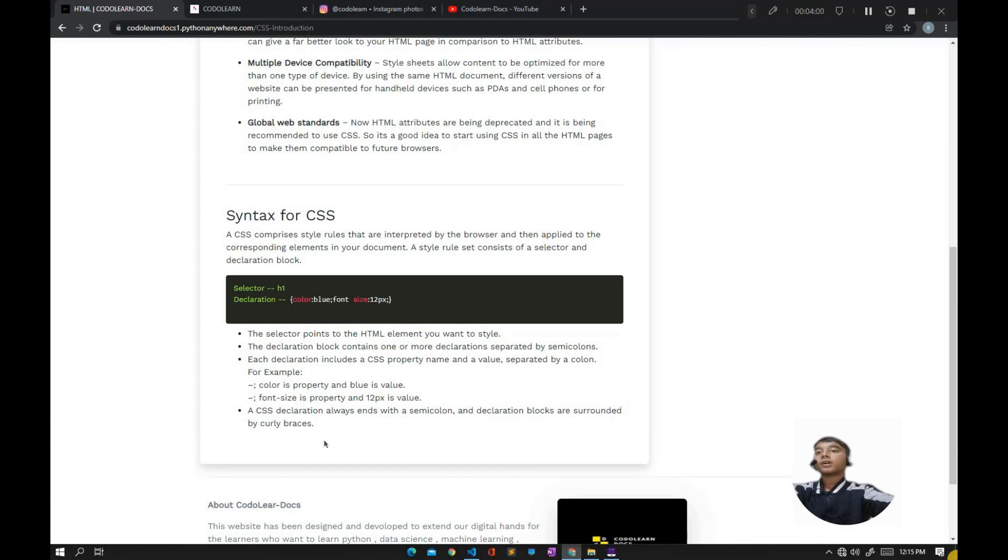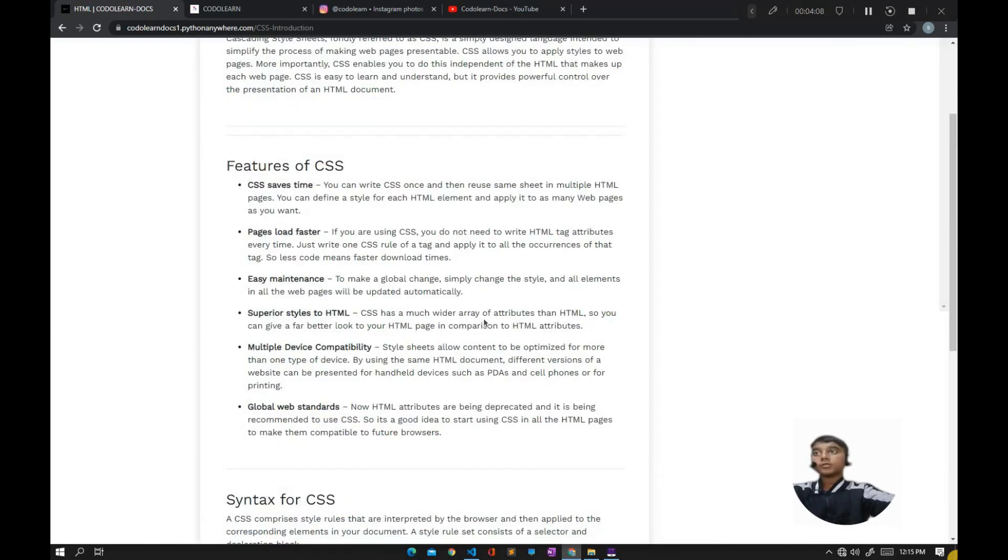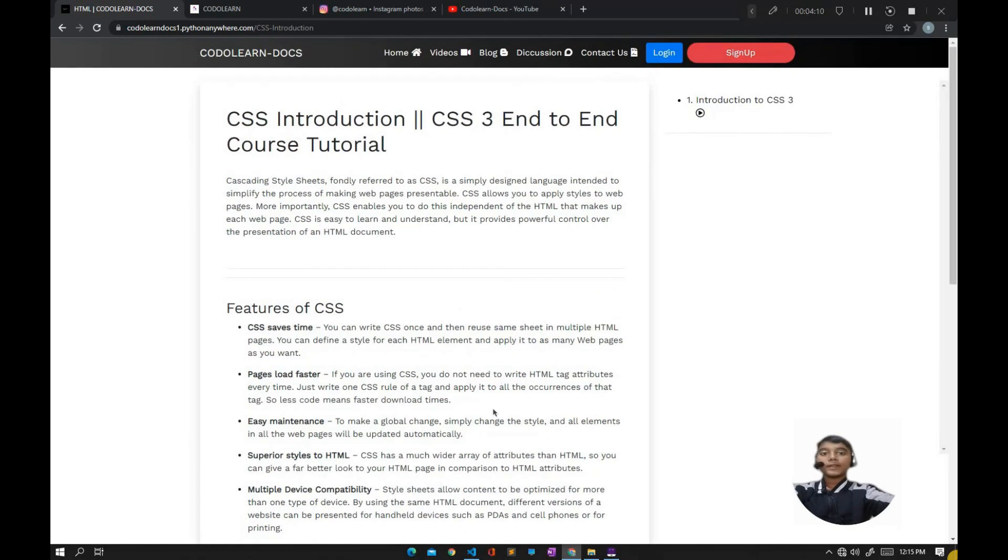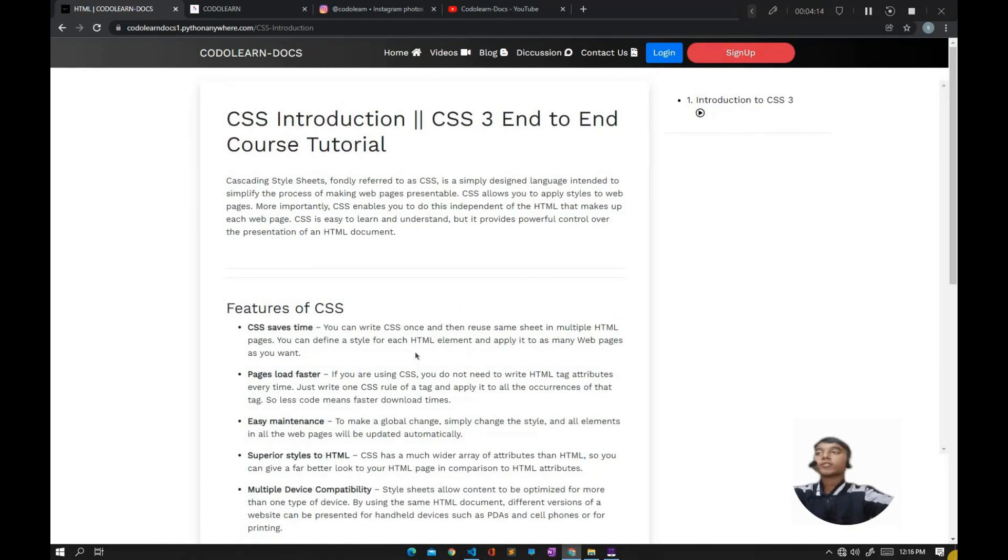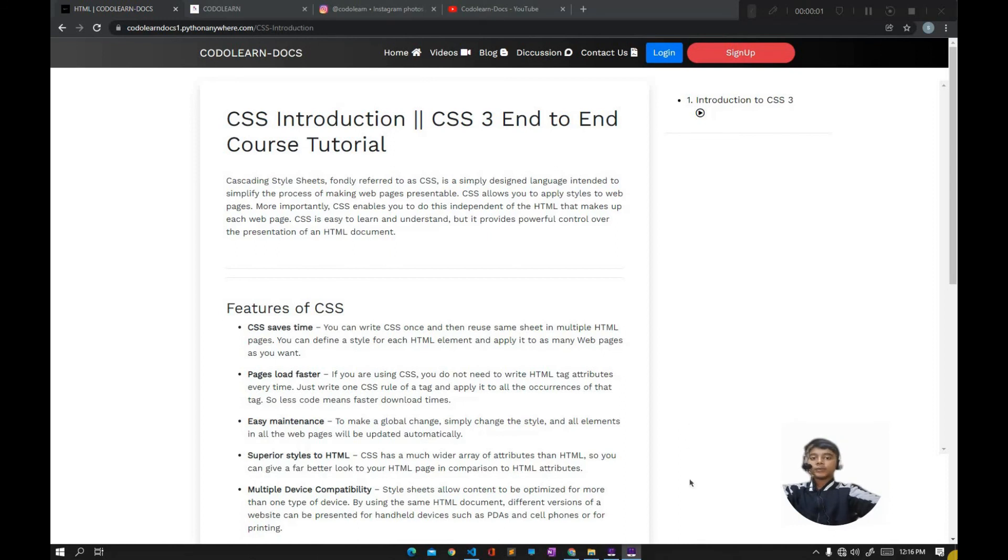I hope you understand this introduction to CSS. In the next tutorial, we're going to discuss the first code in CSS. Before getting late, bye bye, see you later, and take care.